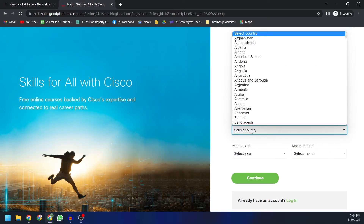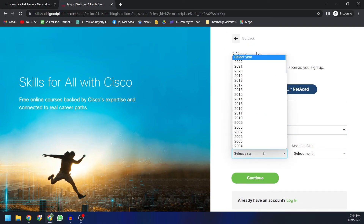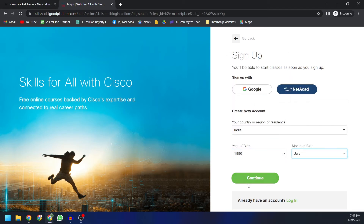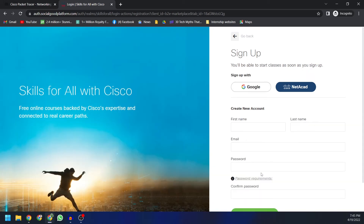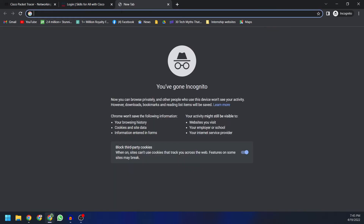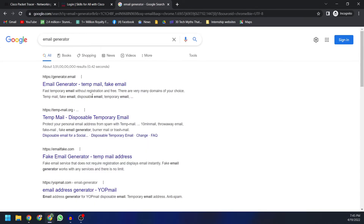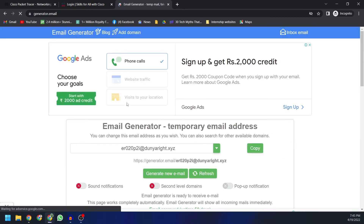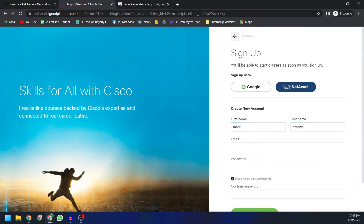The sign-up form will ask for a few details. Select your country — I'm from India — and select your birth year and month, then click Continue. It will ask for your first name and last name. I'll use a random name for demonstration purposes. For the email field, I'll create a temporary email just to show you the process. Copy that email ID, paste it into the email field, and then create a password.